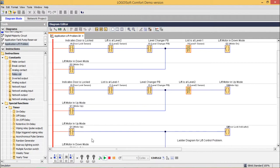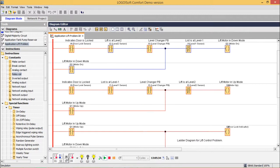In the simulation, the lift starts at the ground floor so I1 (level one sensor) is on, and the door lock sensor indicates the door is locked. No output is on initially. When the level changer push button is pressed, Q1 (motor up) and Q3 (door lock indicator) turn on. The lift moves up, releasing the level one sensor as it travels between floors, but continues upward. The lift stops when it reaches level two and the level two sensor activates.